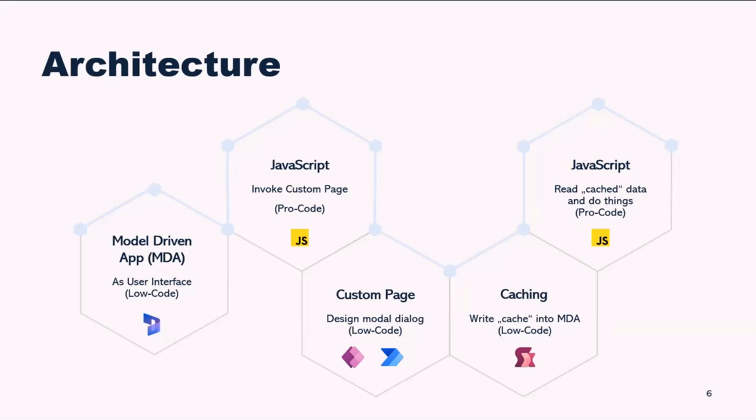Next, we implement caching mechanisms in our custom page to store data within our model-driven app. And lastly, we utilize JavaScript to read the cache data. If you're interested in how I do this in a more detailed manner, I will write a blog entry about all this stuff today and you will find it in my socials. So without further ado, let's go for a quick demo.